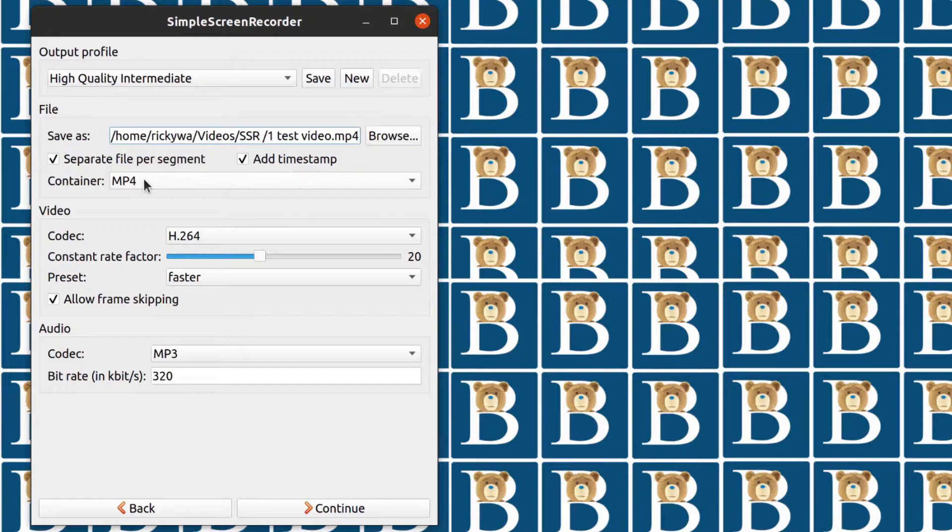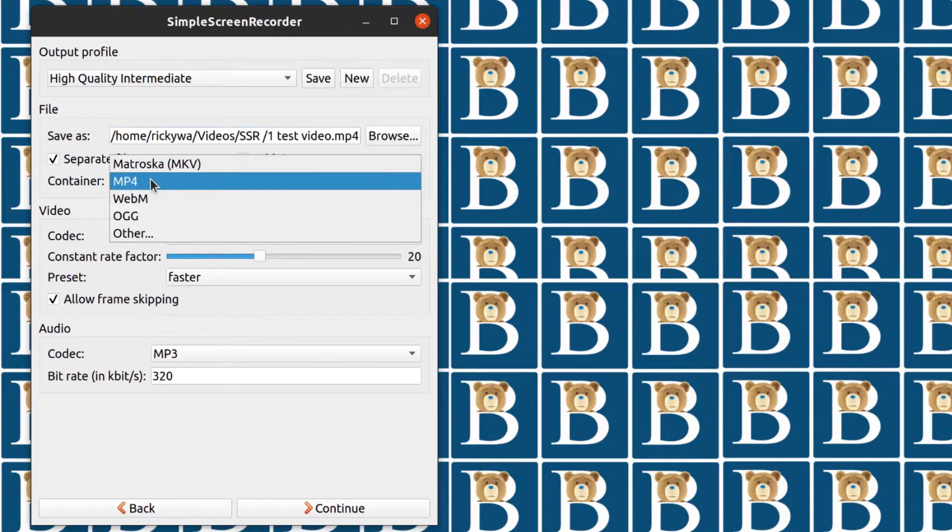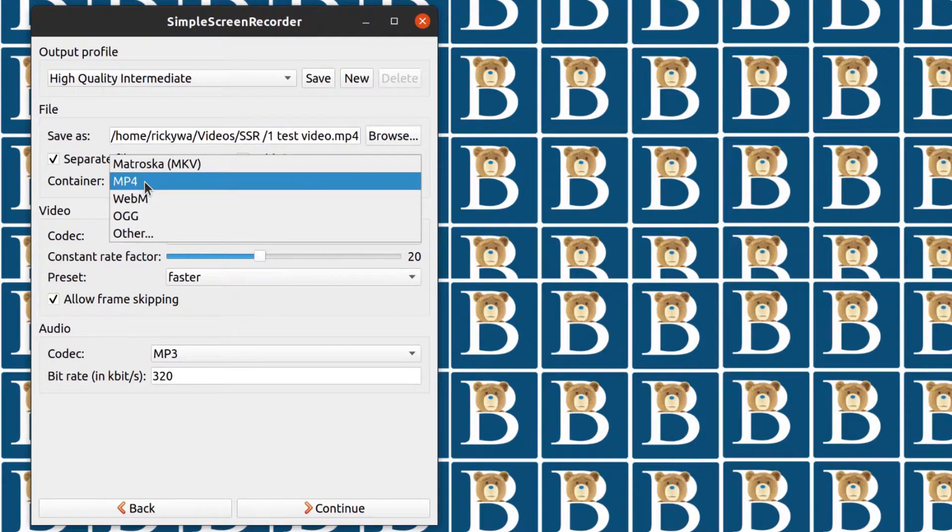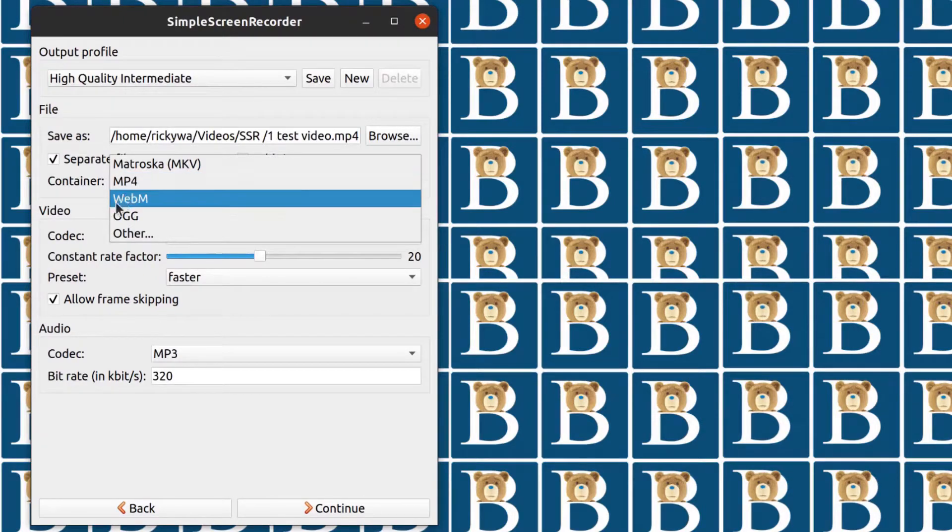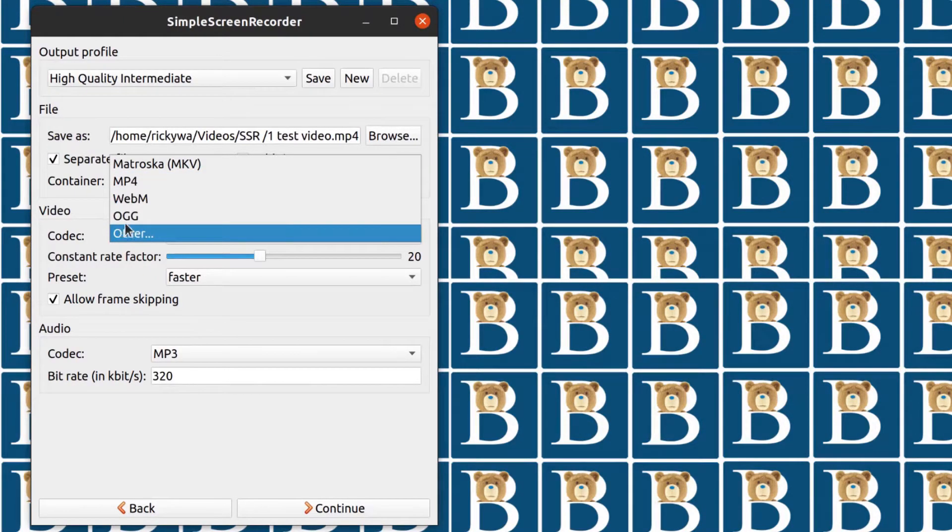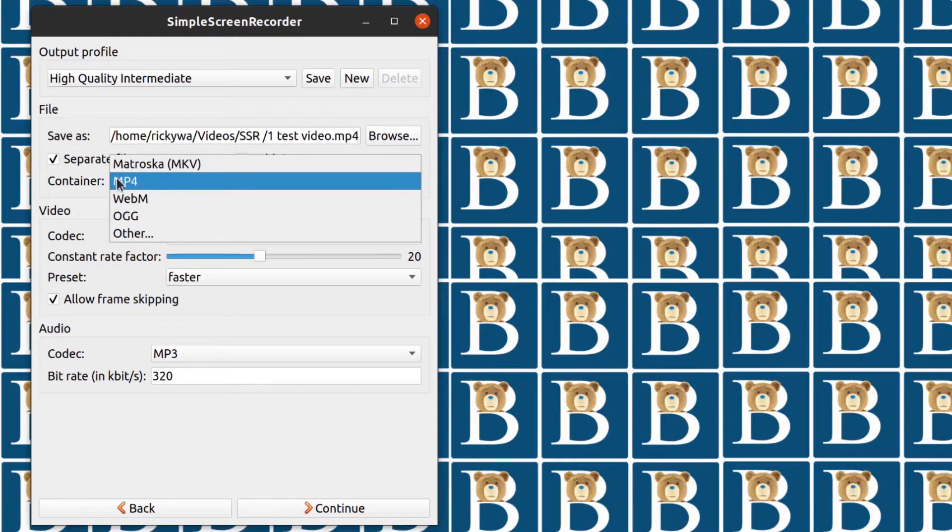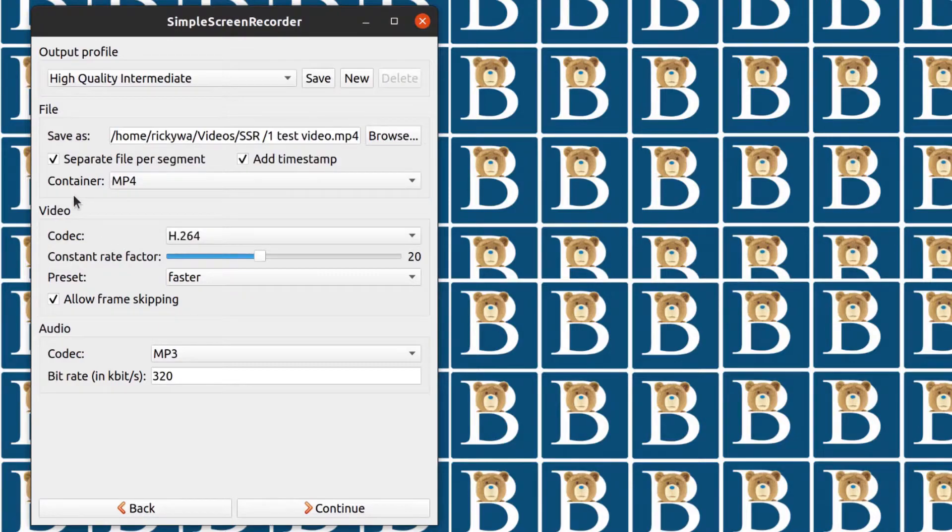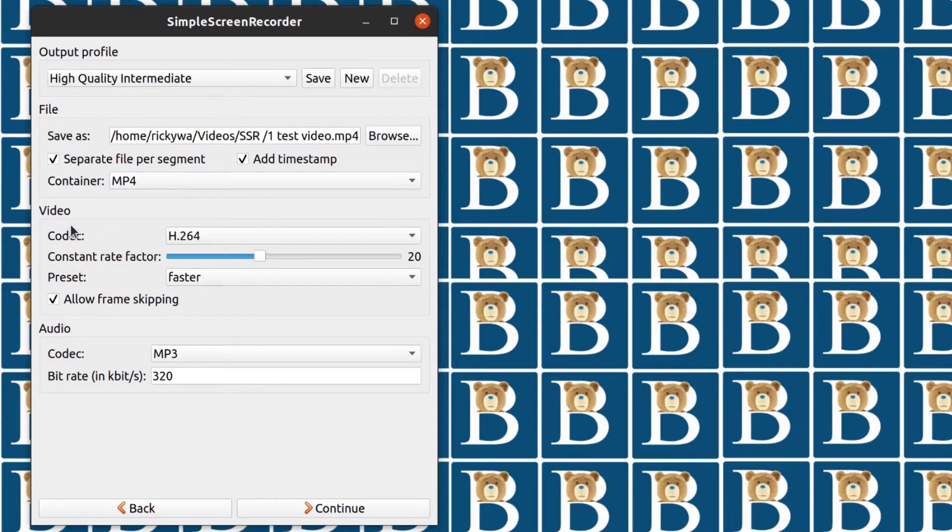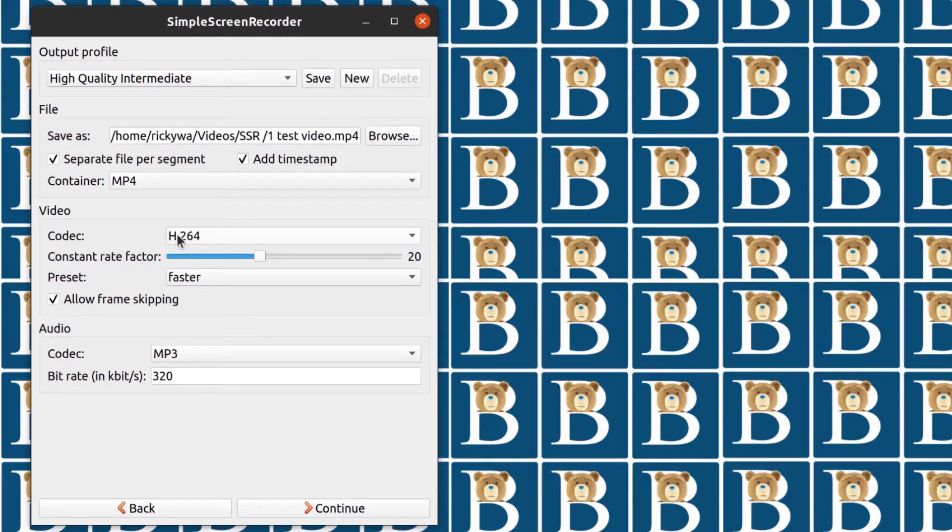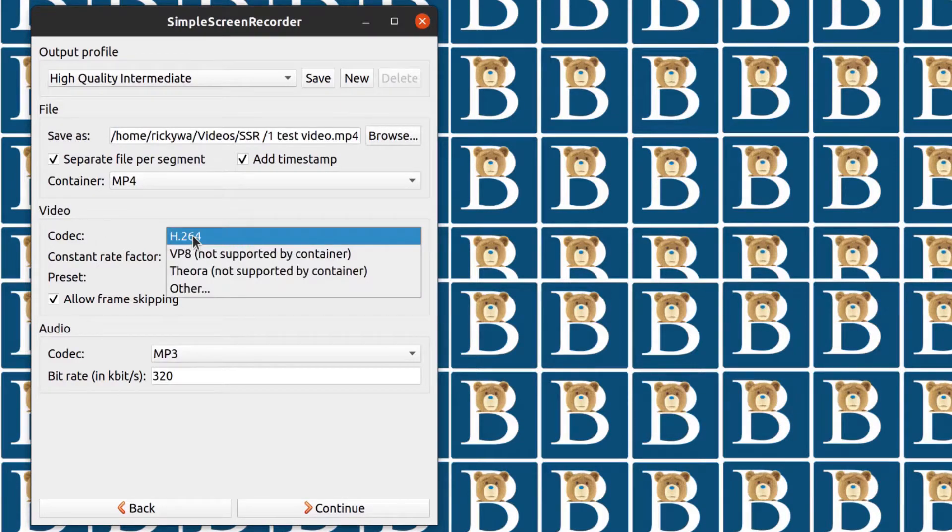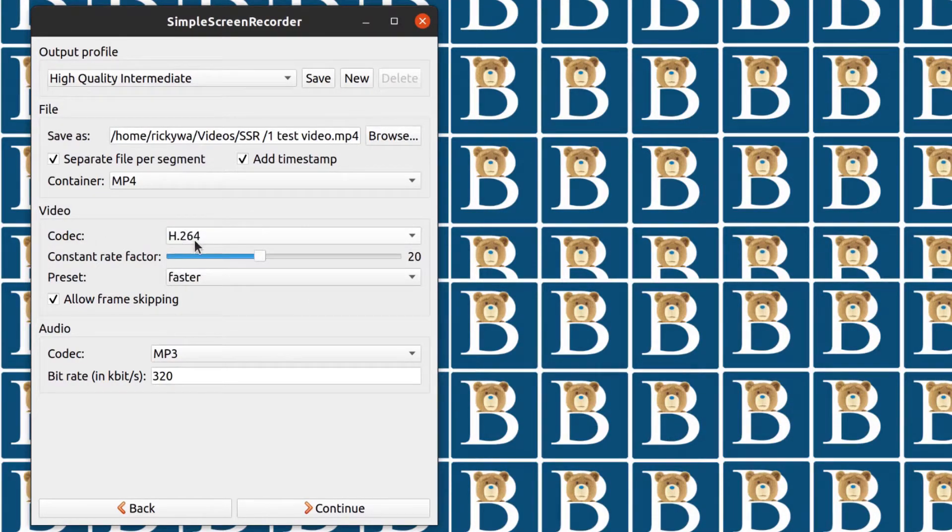And then the container. For me, I use MP4 because I'm going to edit the video in Camtasia and I don't want to spend a lot of time converting it. If I use any of these other formats, I'm going to have to convert it because Camtasia will not support them. So video codec, of course you want H.264. This is a globally supported codec.